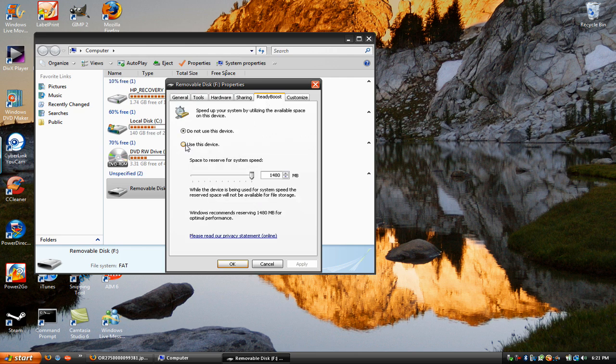Then you go ahead and select the option, Use this device. Right here, you can regulate how much of the memory on the flash drive that you want to dedicate to RAM.